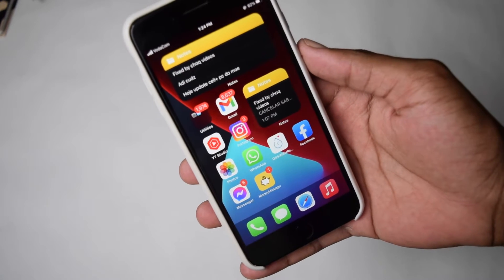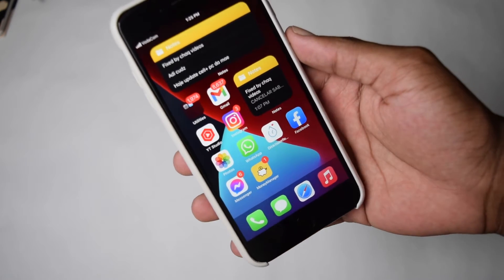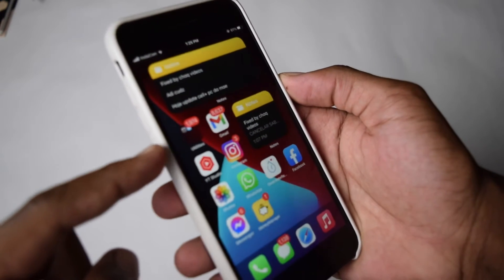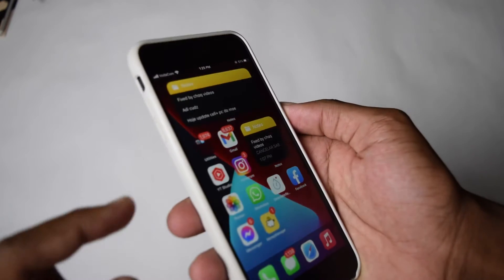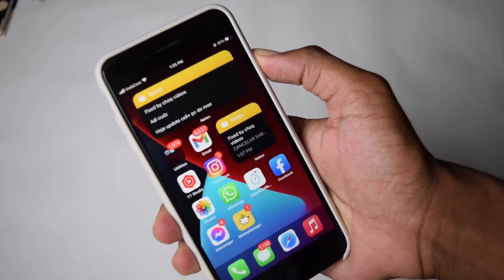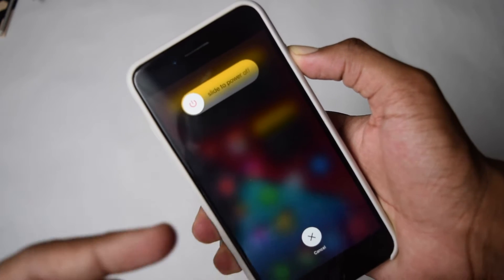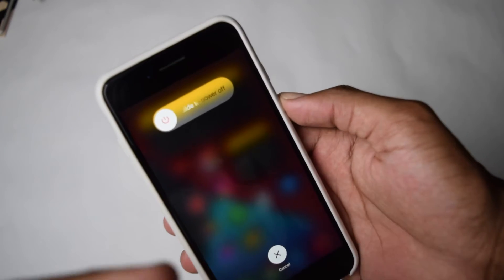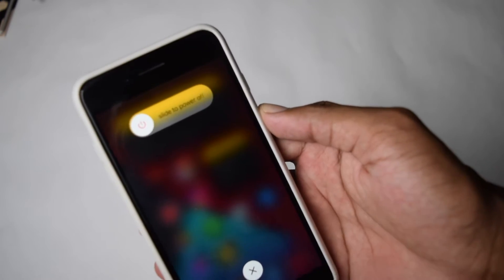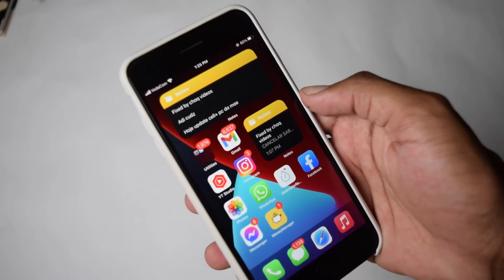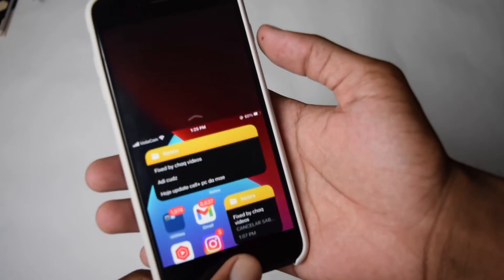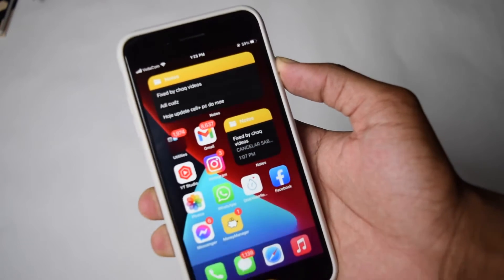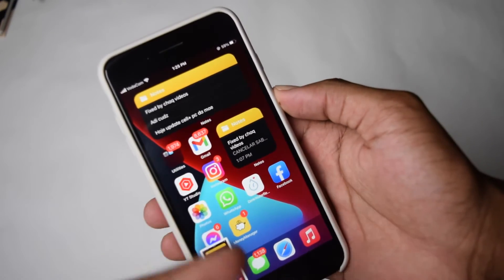If you have an iPhone 8, X, 11, 12, or 13, rapidly tap volume up, then volume down, then press and hold the power button for a few seconds until you see the Apple boot logo on your screen. If you have an iPhone 6, hold the power button along with the home button for a few seconds until you see the Apple logo. That performs a hard restart.